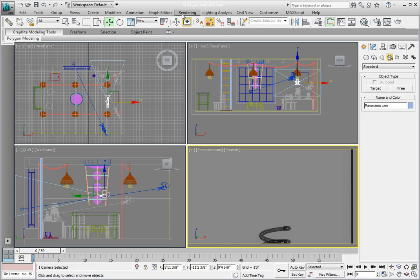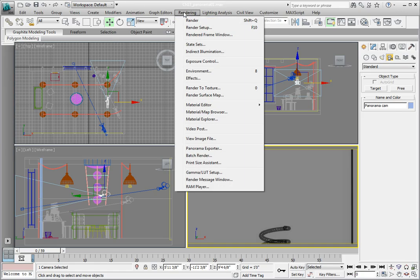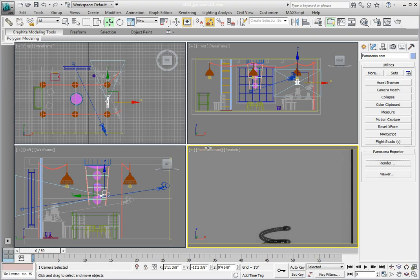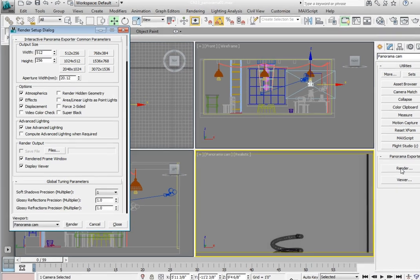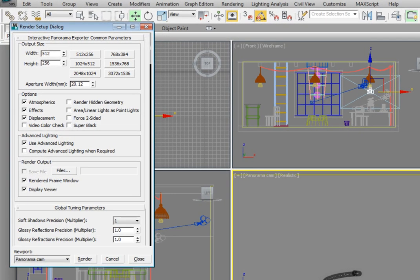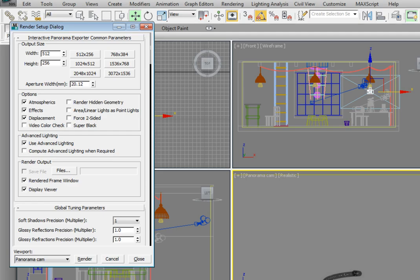Then from the Render drop-down menu, select the Panorama Exporter. This takes us to the Utility panel, and we can see that the Panorama Exporter is available to us. Click the Render button. The first thing we need to do is determine the size of our final panoramic image. It will use this size to create a series of six images that it will then stitch together to create a final panoramic image.